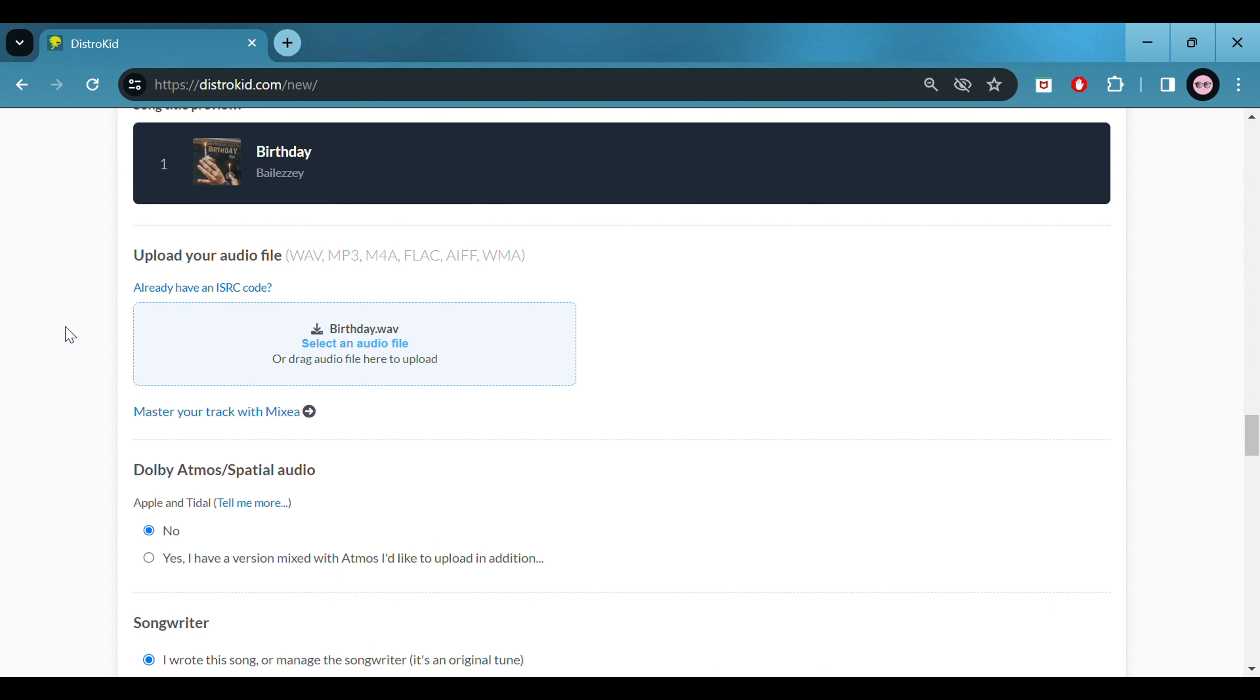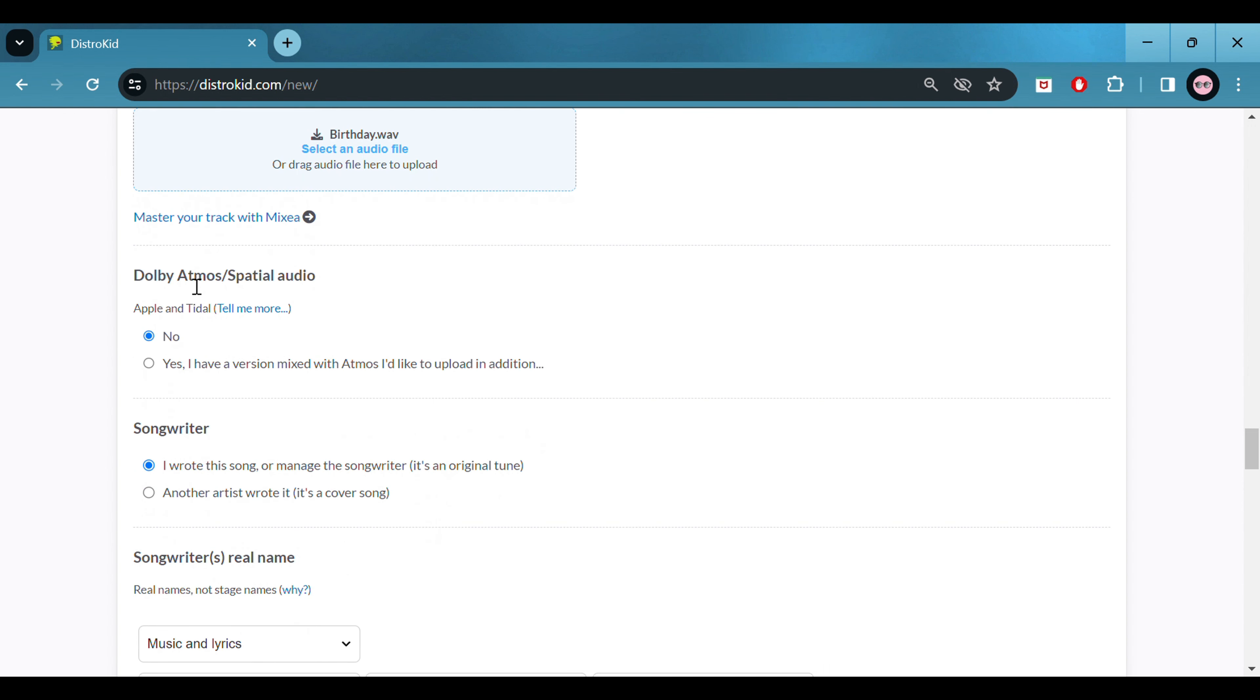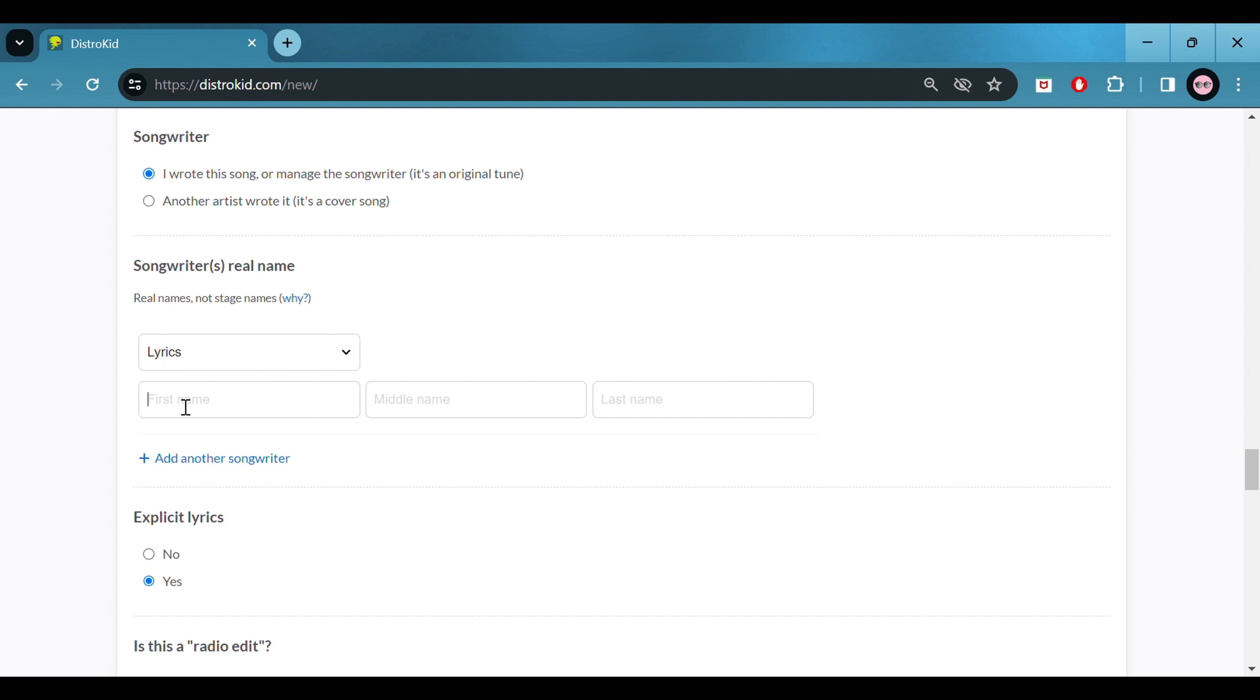So as you can see I've released a lot of music on this platform before. I have multiple artists. This song is going to be under the name Belizey. If you're new to DistroKid you will need to align and create a new page.